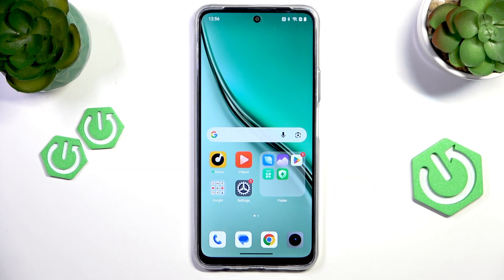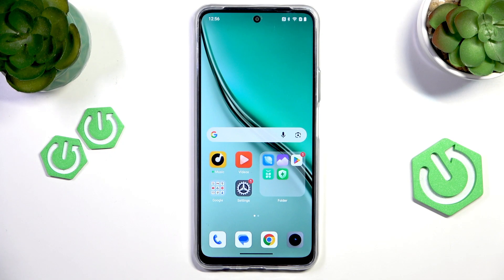That's pretty much it for this video. I hope these settings help you and make your phone experience better. Thank you for watching, and make sure to like and subscribe.